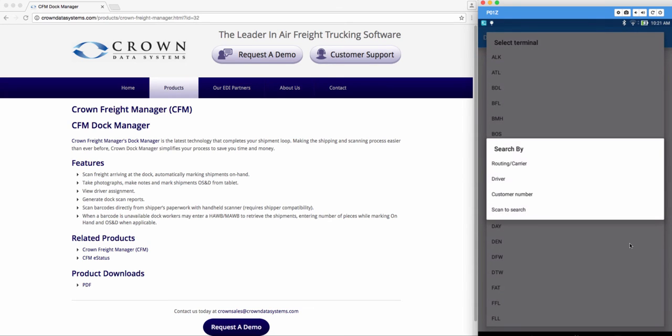You have a few search options here: routing and carrier, driver, customer number, or if you have your label ready you can scan to search. I'm going to go ahead and tap scan to search.